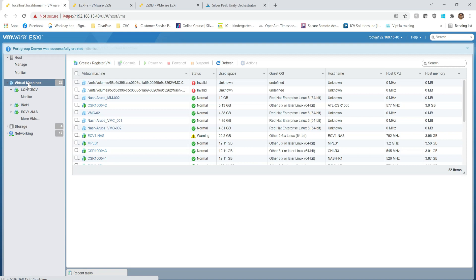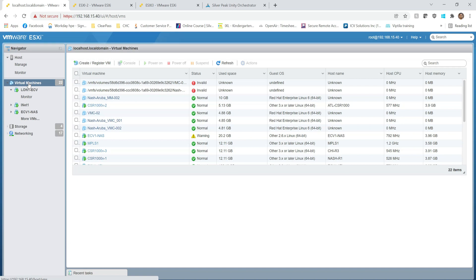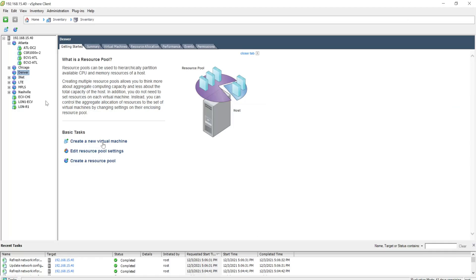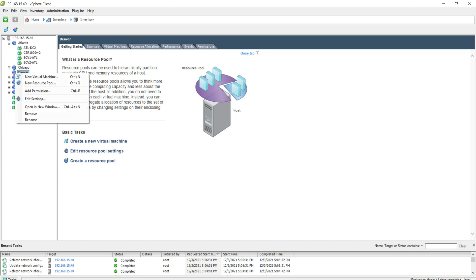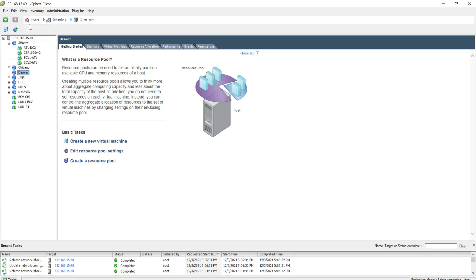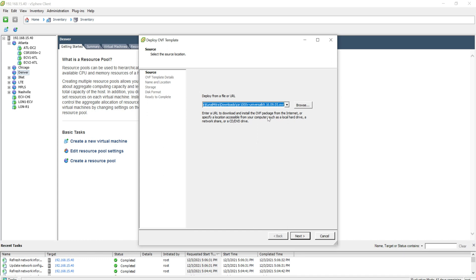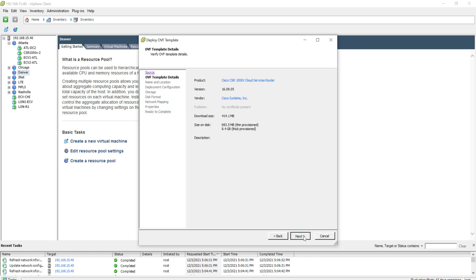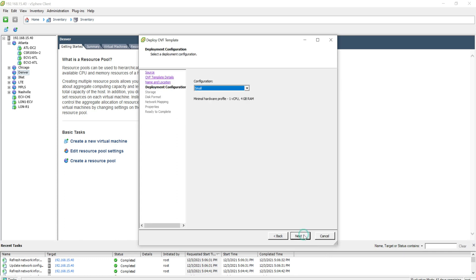Now let's go ahead and install the CSR 1000 — that's a virtual Cisco router — to simulate the LAN-side router with router-on-a-stick. For some reason the web client won't allow me to import it, so I'm going to use the host client. I'll mute myself and let you listen to some music while I build this in fast-forward.